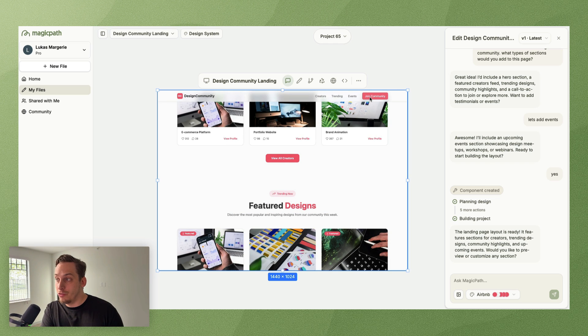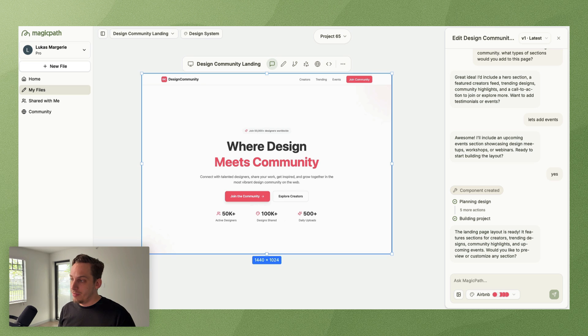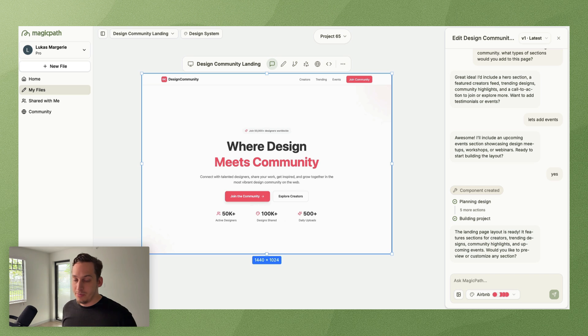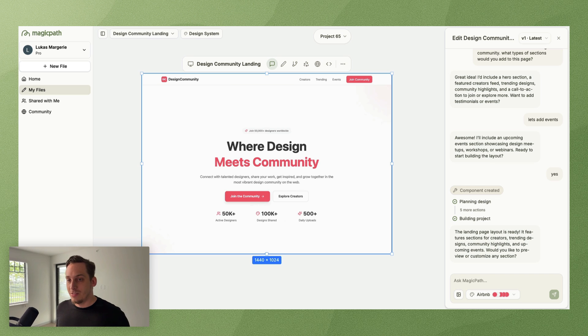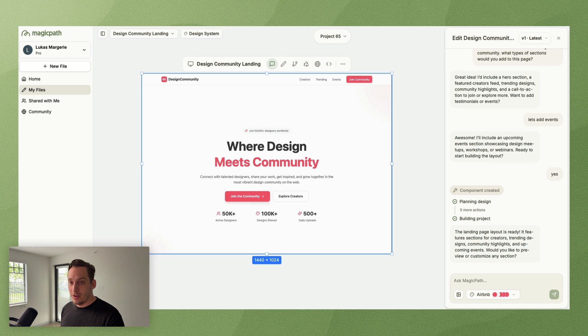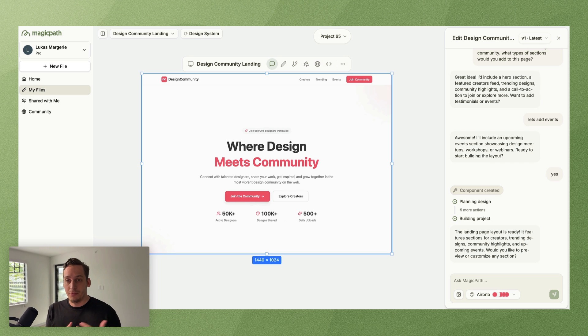We get our hero section, a featured creators feed, meet our creators, these are the featured creators, trending design, feature designs, community highlights and events, basically up here our call to action to join the community. Now that's one way of doing it via English, the English language or any other type of language. I've heard of people doing it with French or German, also seems to work.